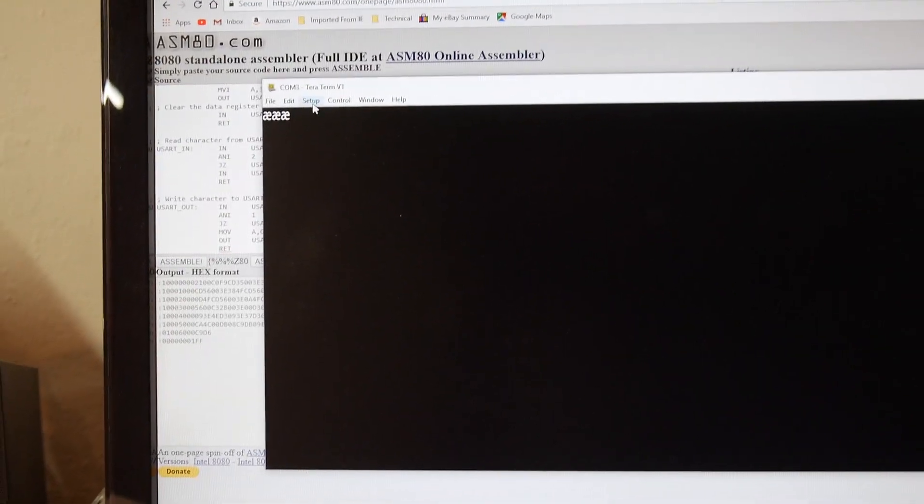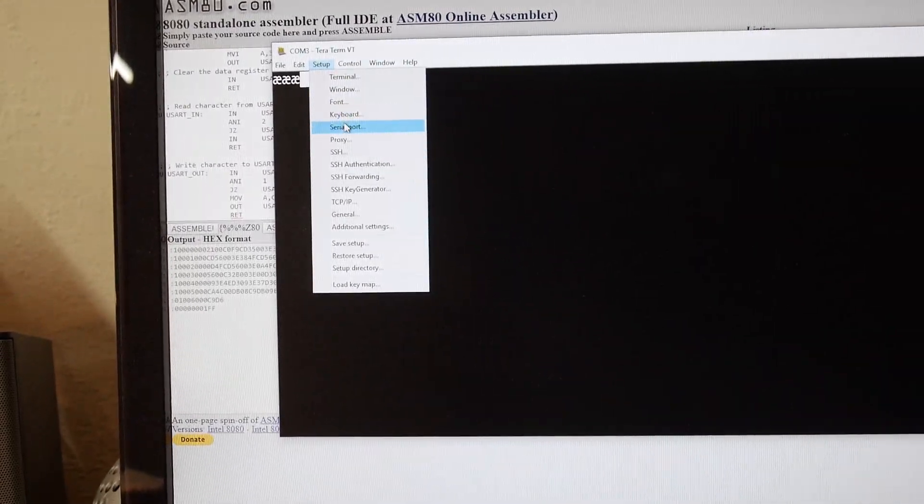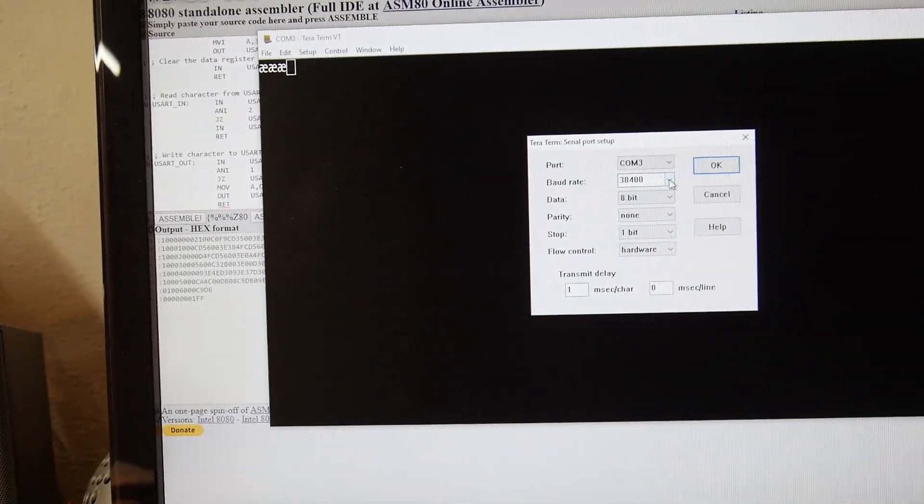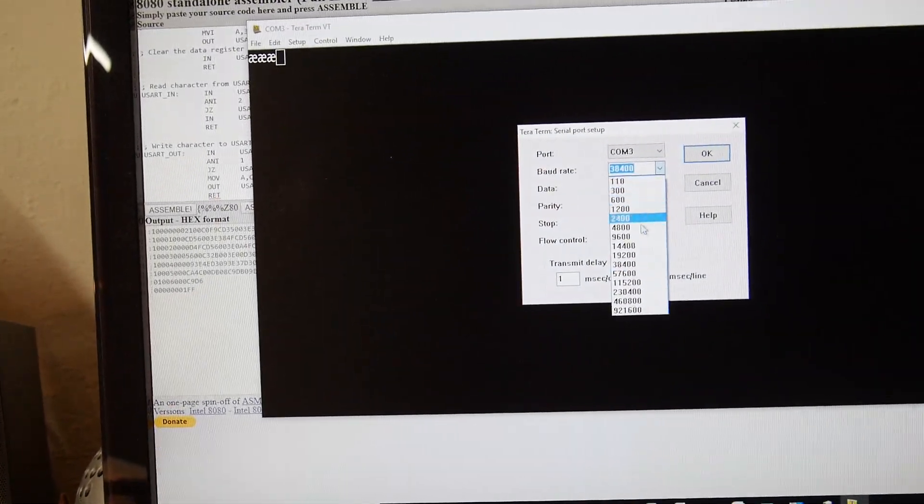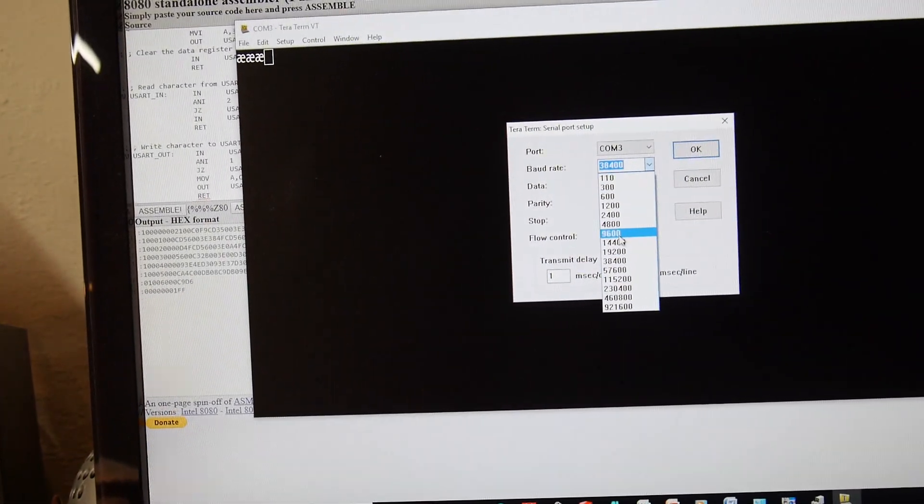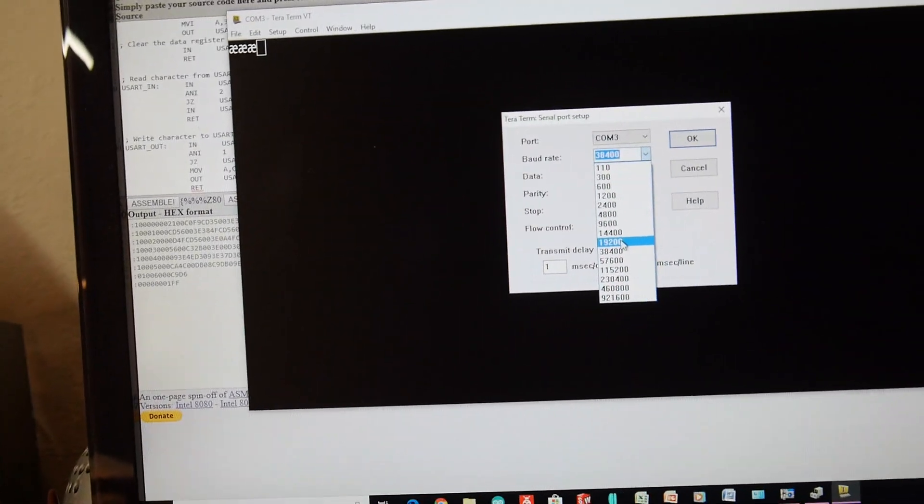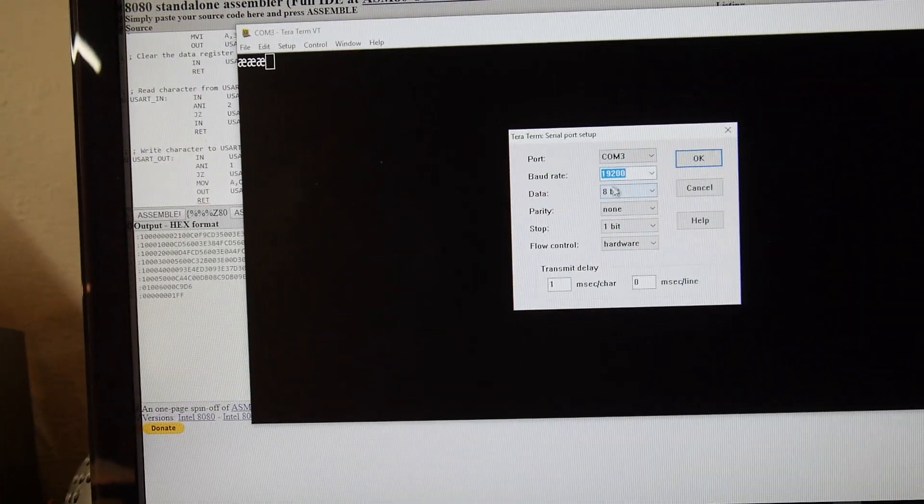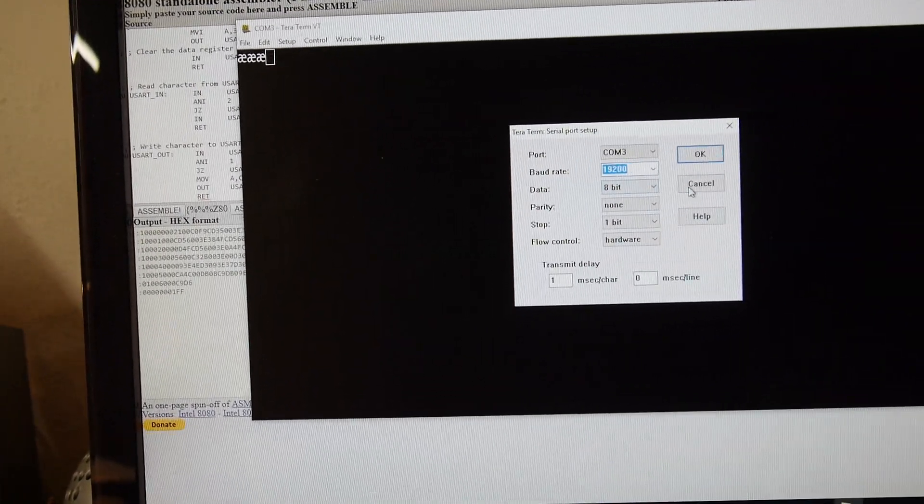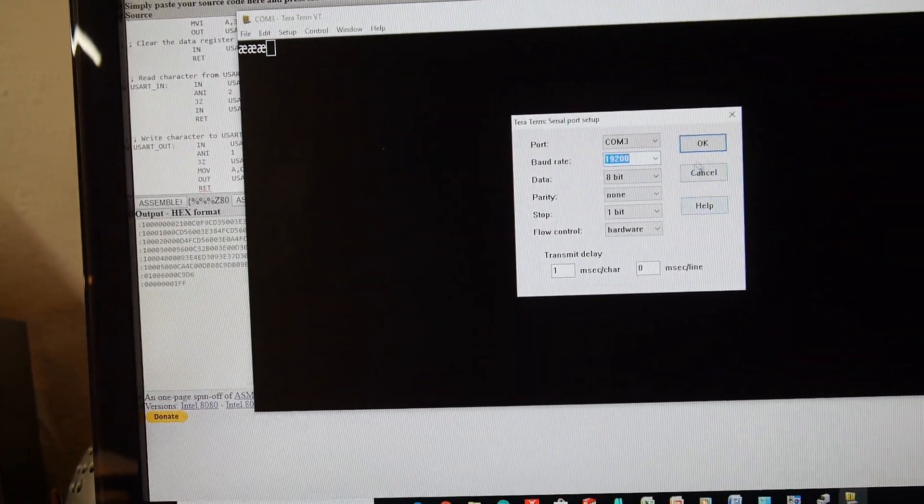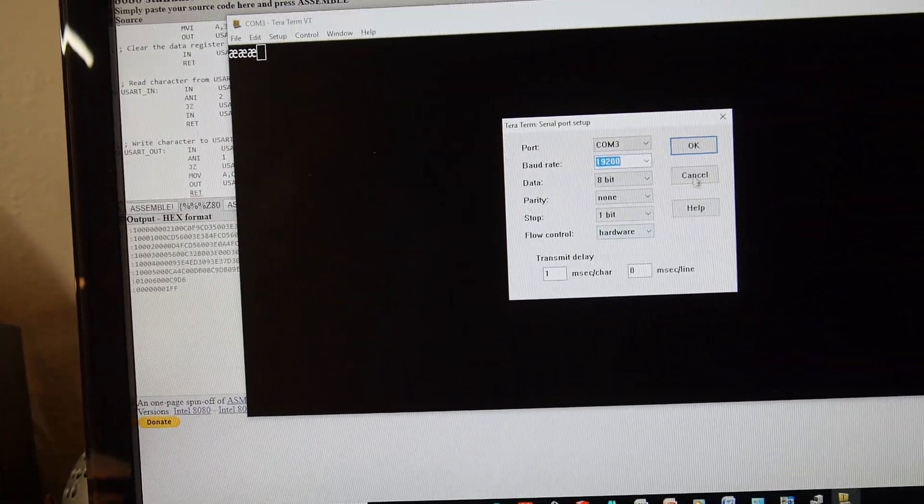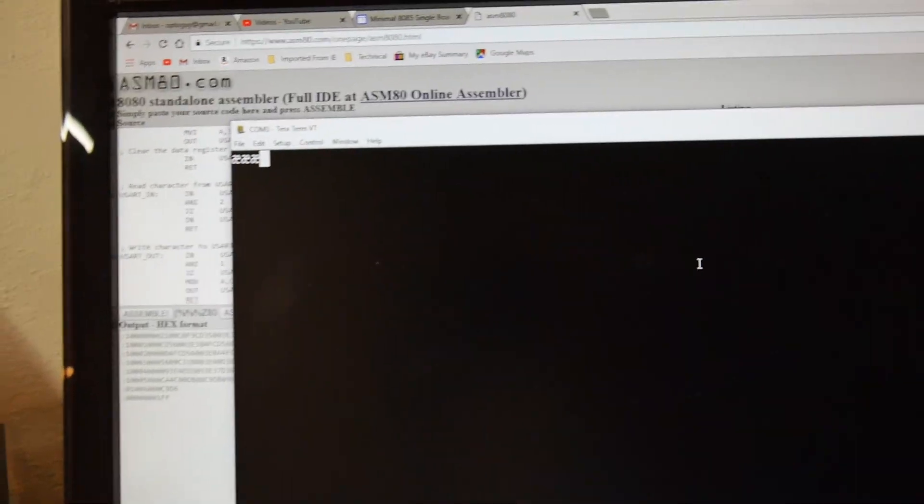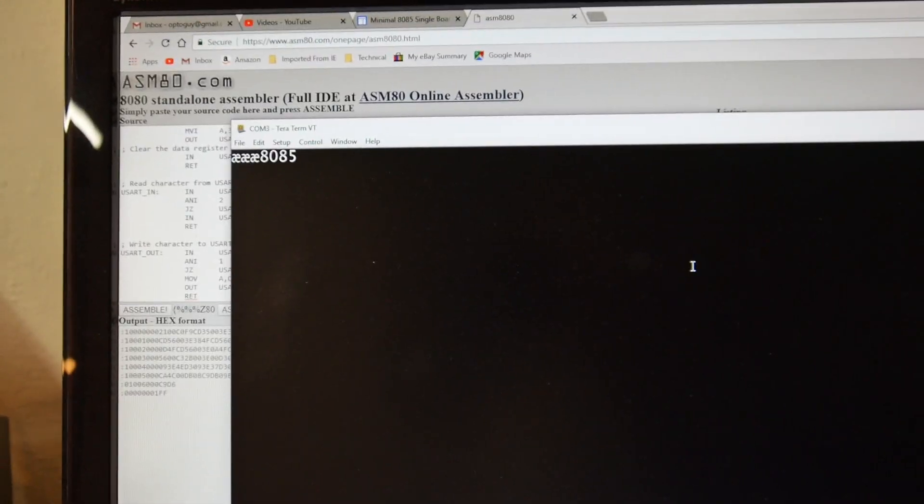That's probably why we need to change the baud rate. I think it runs at 19.2. Let's try that. Oh, there we go.